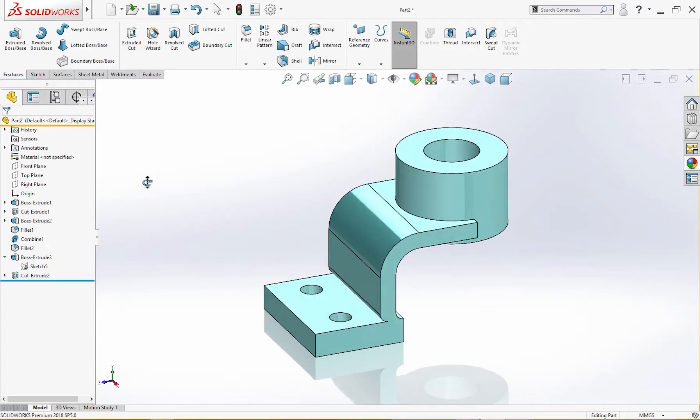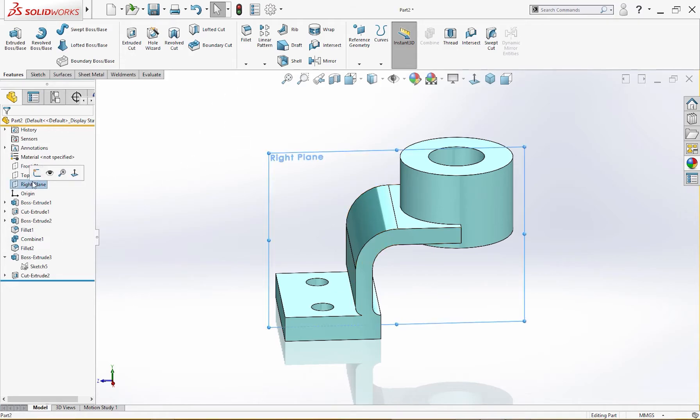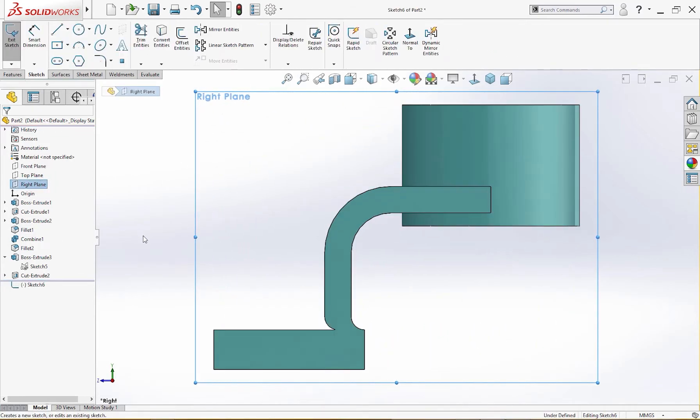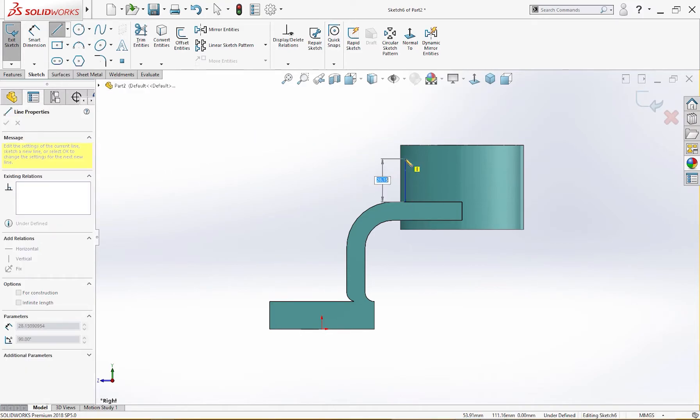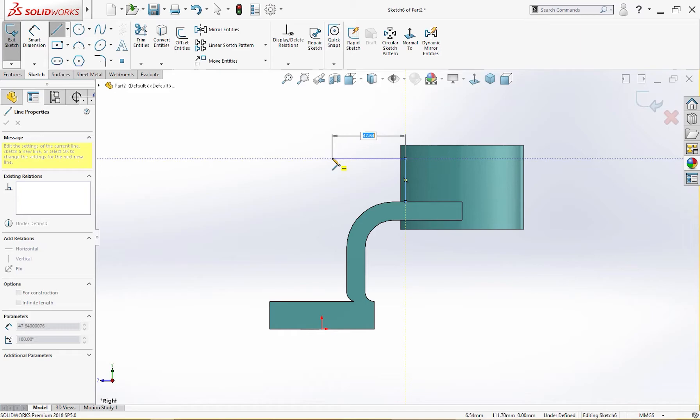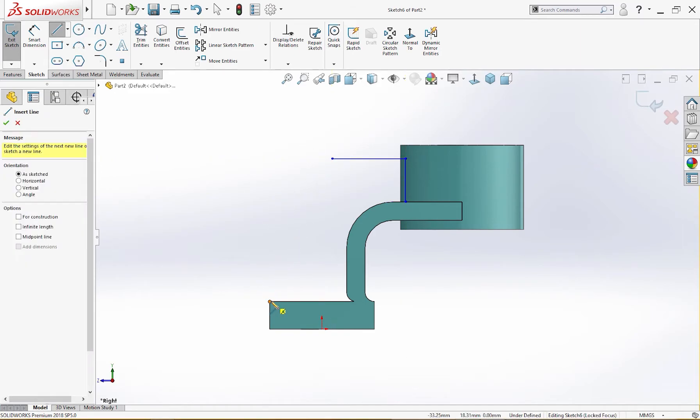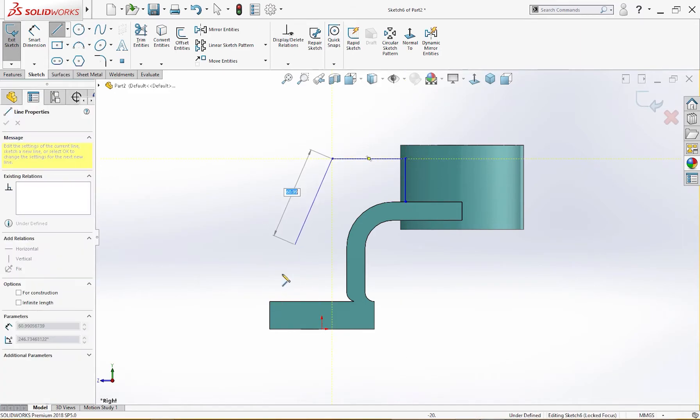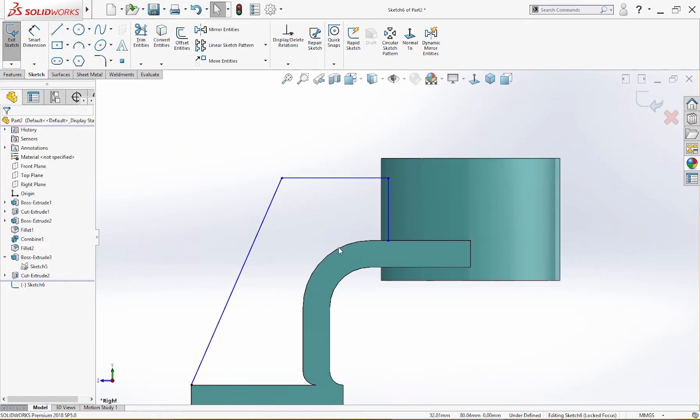Now is the time for rib. On the right plane I will draw a line from here up and I will go left and then to there, from here to there like so. I will give it a dimension.